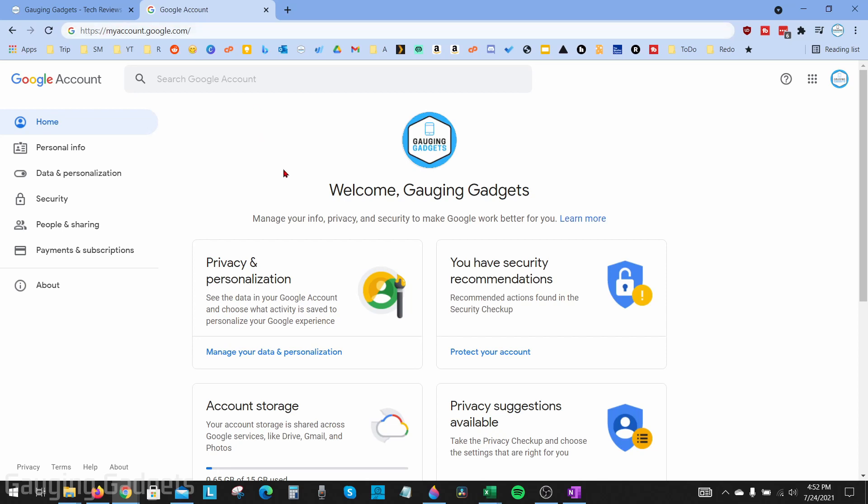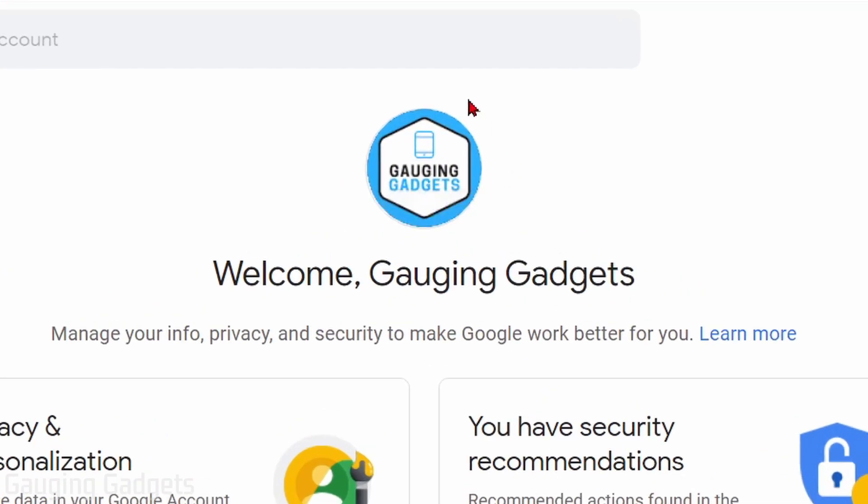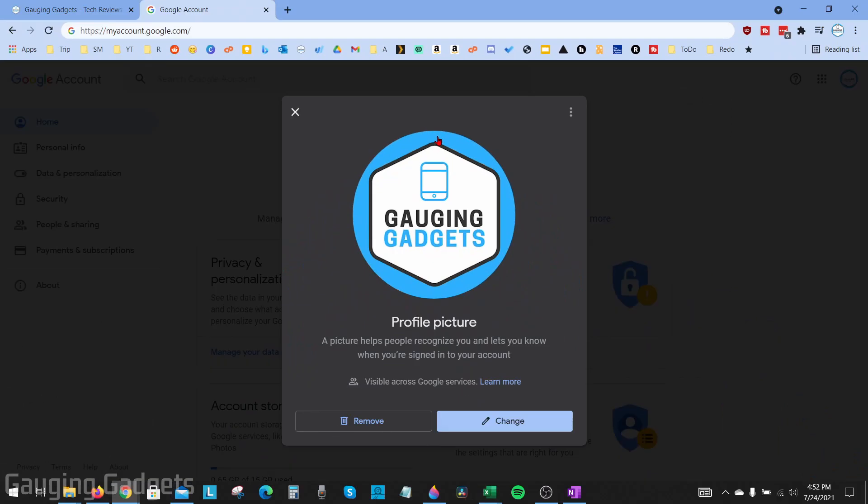Select your profile image. If you don't already have a profile picture configured, at the bottom here it'll say add profile picture. But if you already have one configured like me, you have two options. You can either remove the current profile image and go to a generic one, or you can change your profile picture by selecting change in the bottom right.